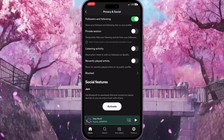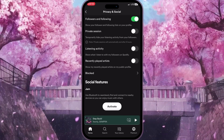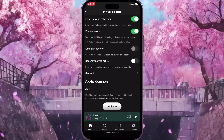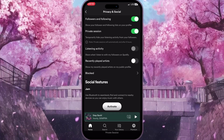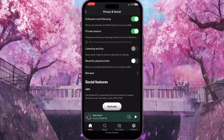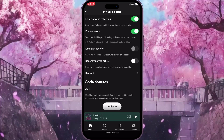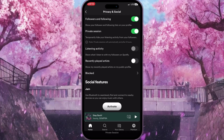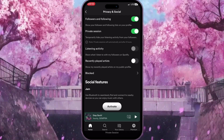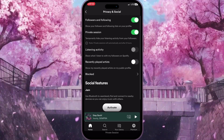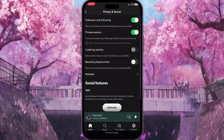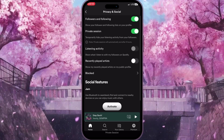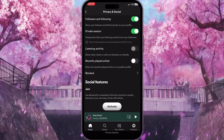Here I can turn on Private Session — this is the second option. If I turn on Private Session, it means I can listen to whatever songs I want and they won't be added to my listening history. You have six hours to listen to whatever you want and it won't be added.